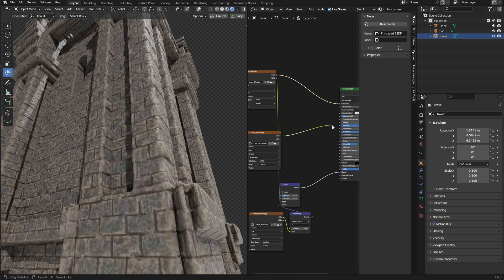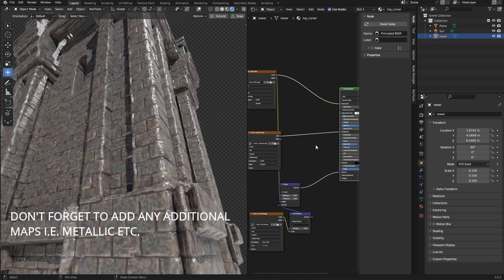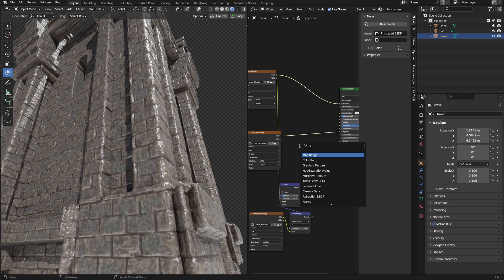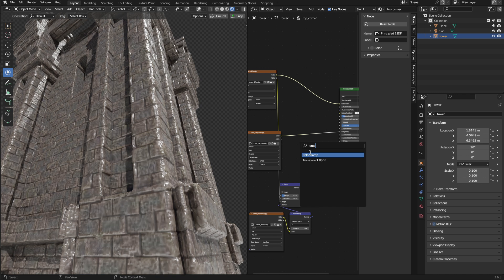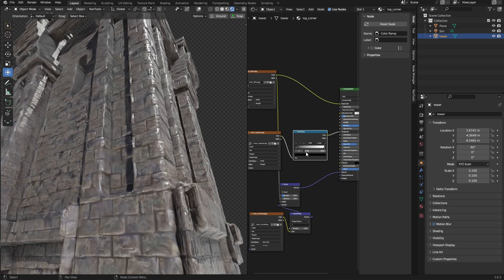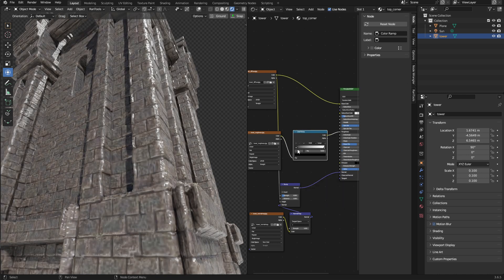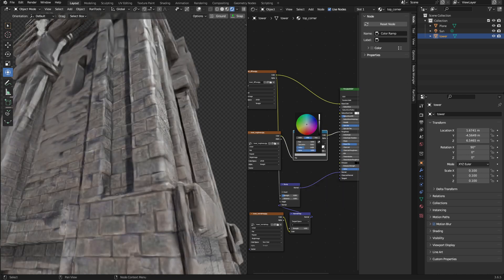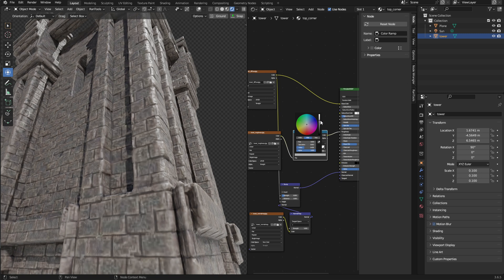And then, finally, the Specular needs to go into the Roughness. And we're going to add a Color Ramp. And just take the Black Point, and I'm going to make that greyer, so it doesn't look like shiny plastic. And that is about it.